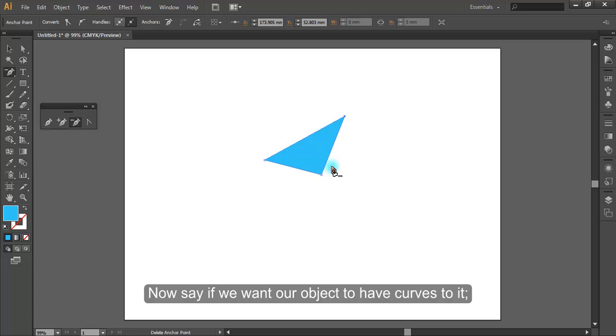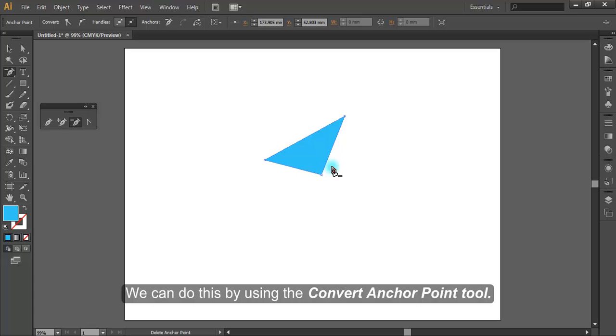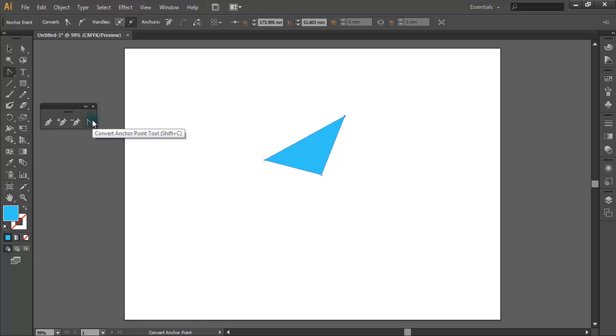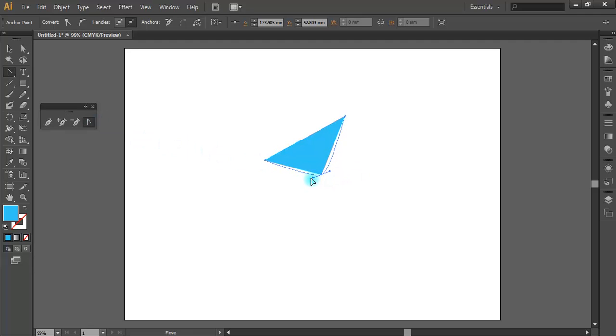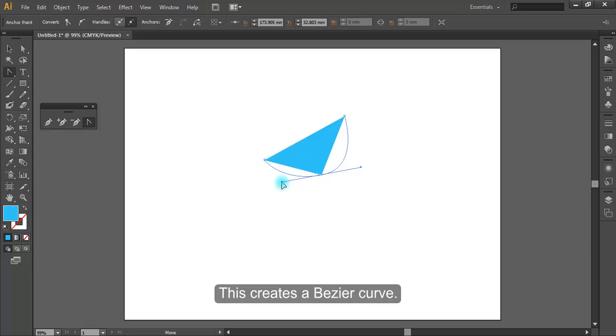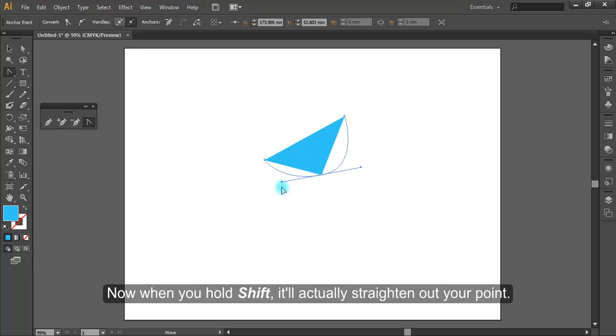Now say if we want our object to have curves to it, we can do this by using the convert anchor point tool. Select one of the points, hold down and drag out. This creates a Bezier curve. Now when you hold Shift, it will actually straighten out your point.